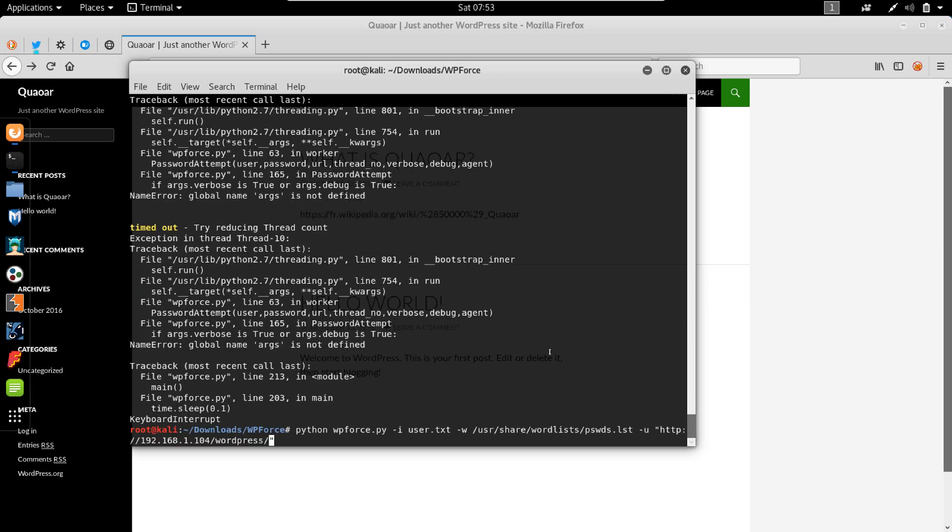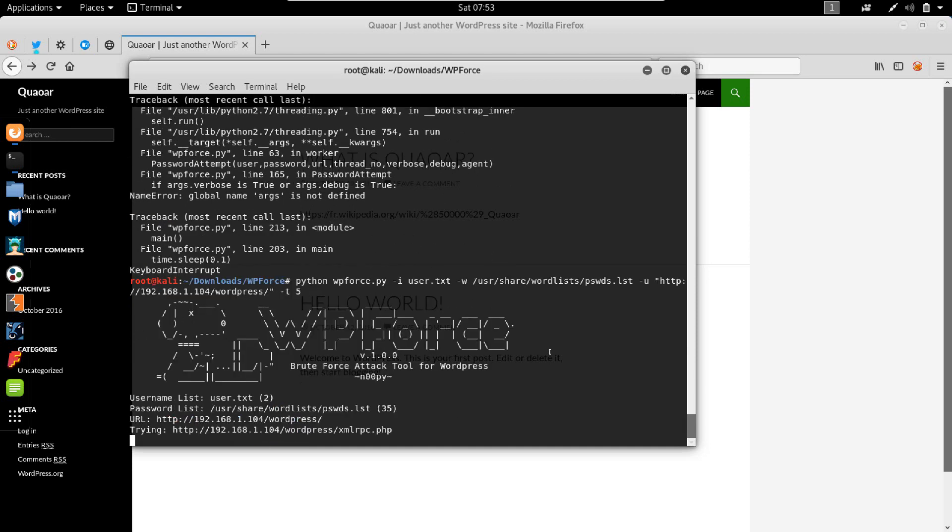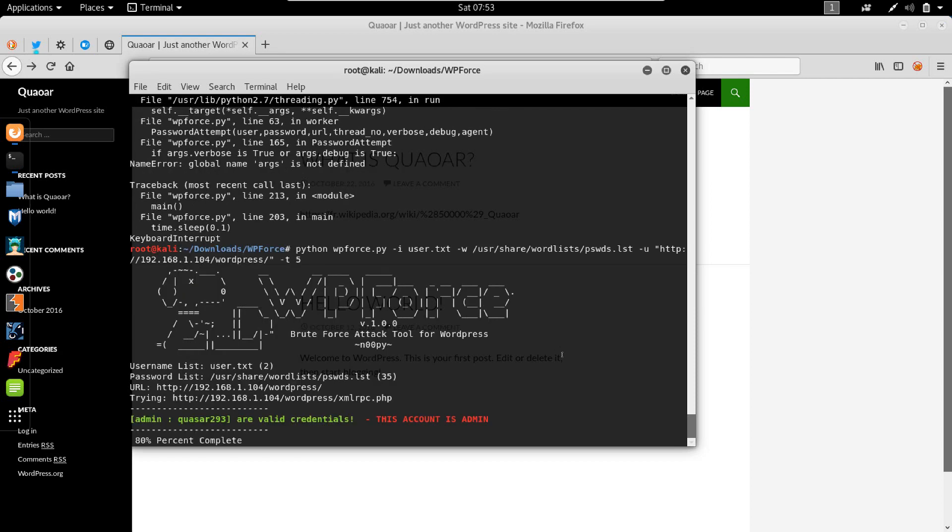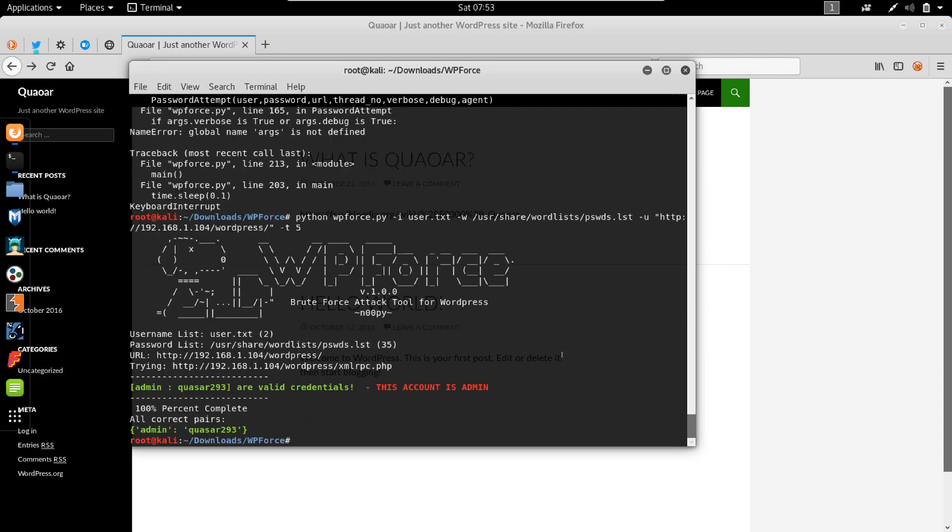It says try reducing thread count. Let's reduce the thread to five. Seems to be running better. Yeah, so this kind of did the trick.